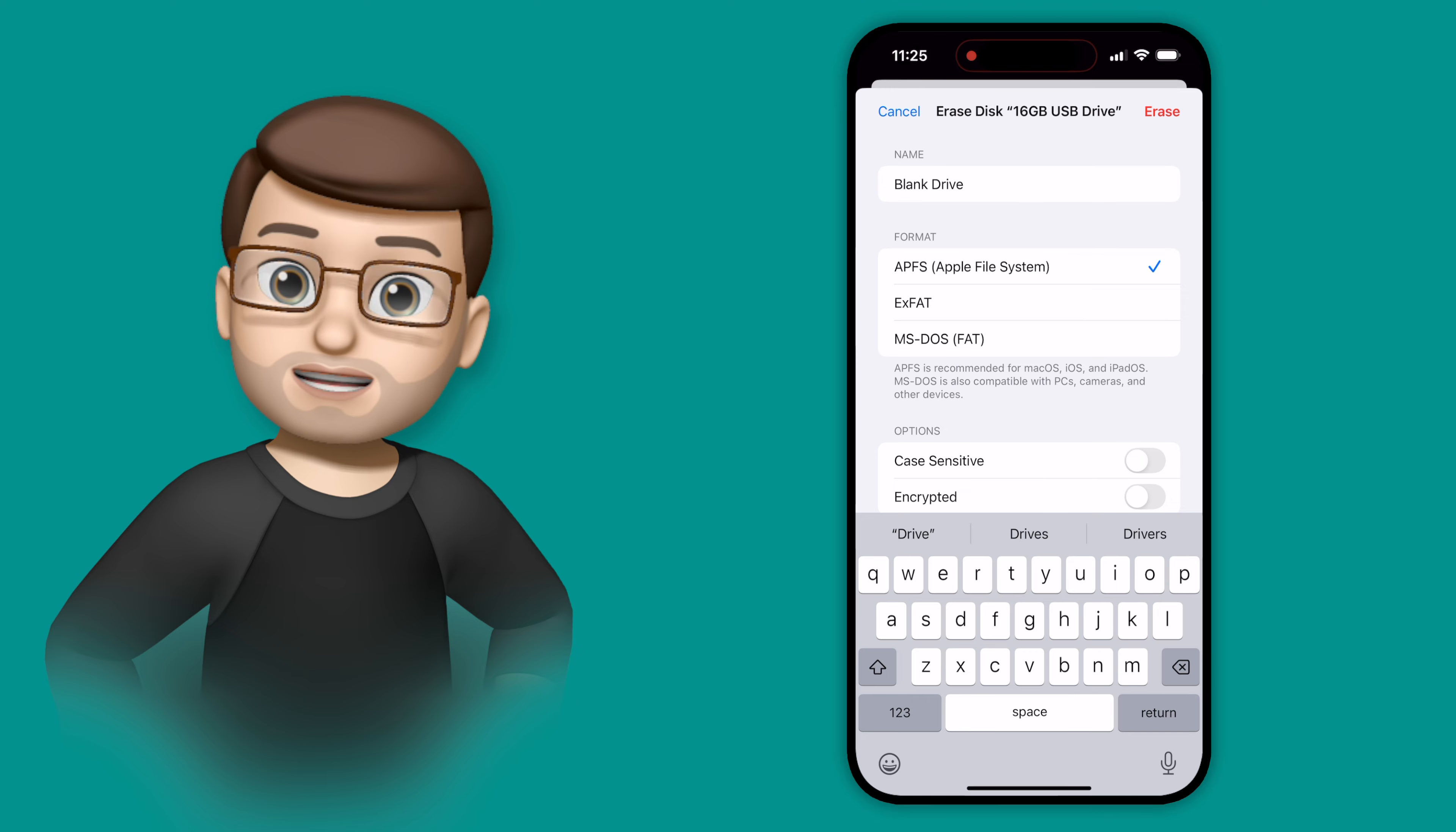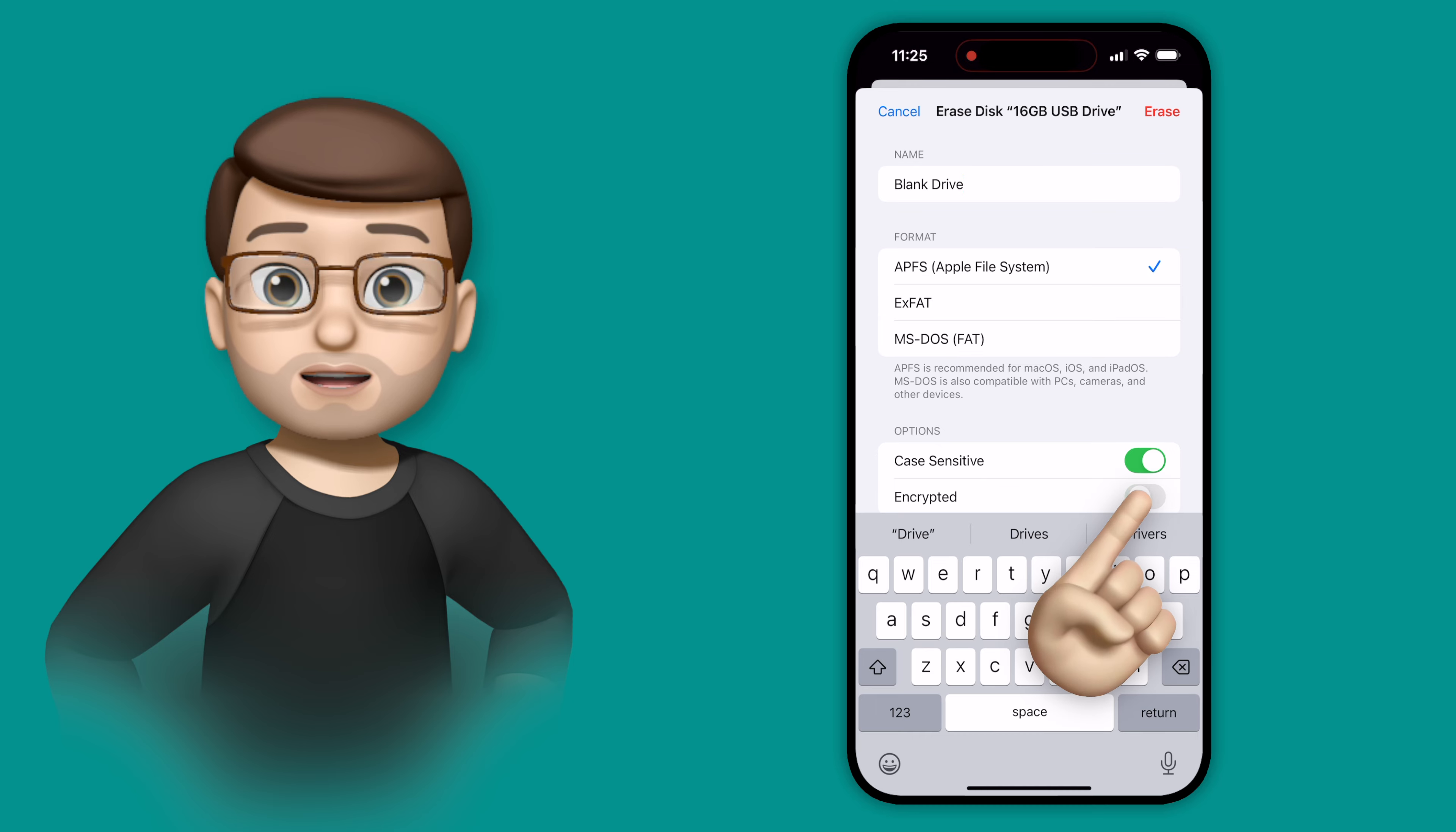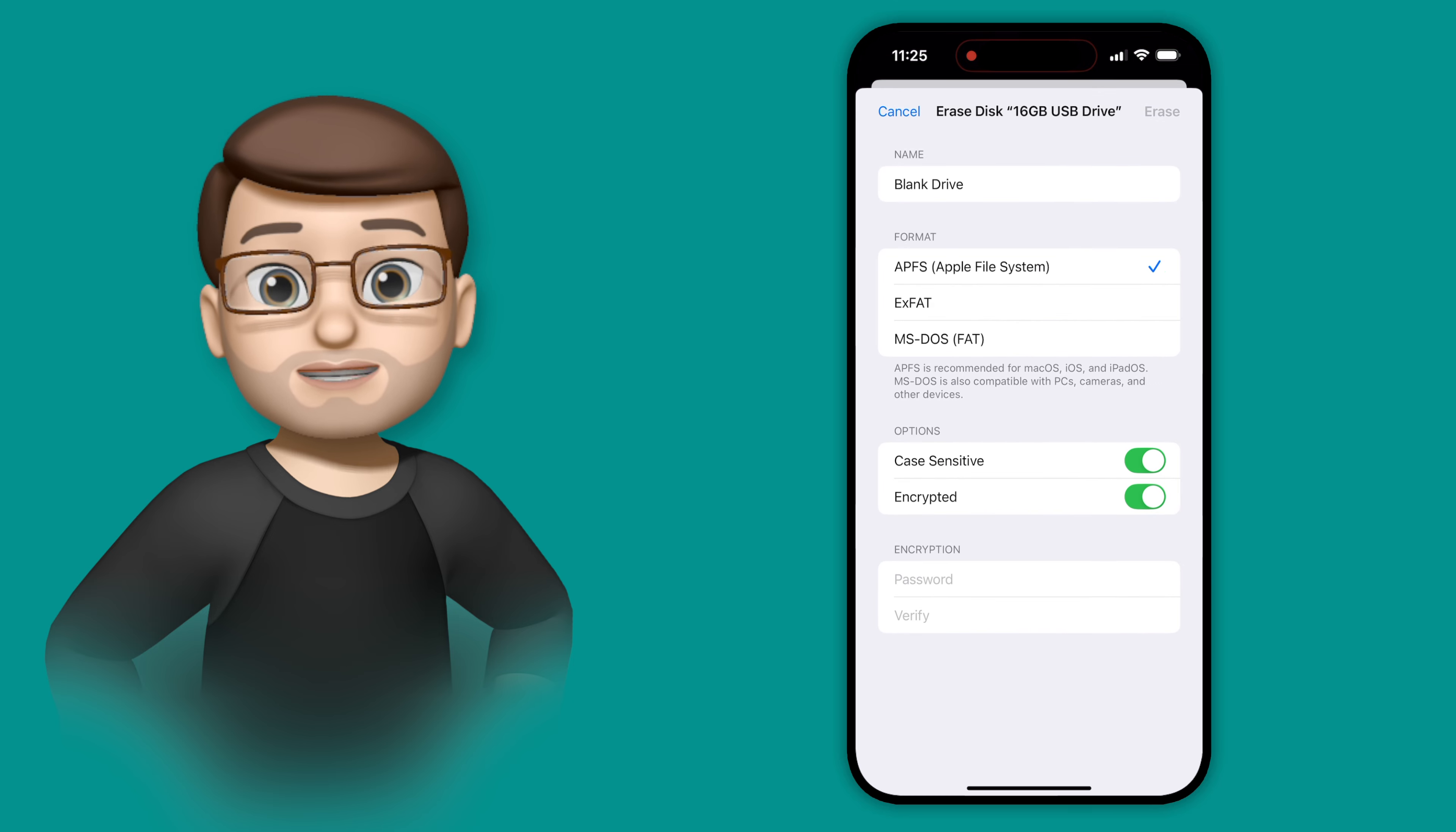For example, with APFS, I can choose if it's case sensitive or not, and I can even encrypt the drive from my iPhone. Obviously, doing that means entering a password to confirm the encryption key.